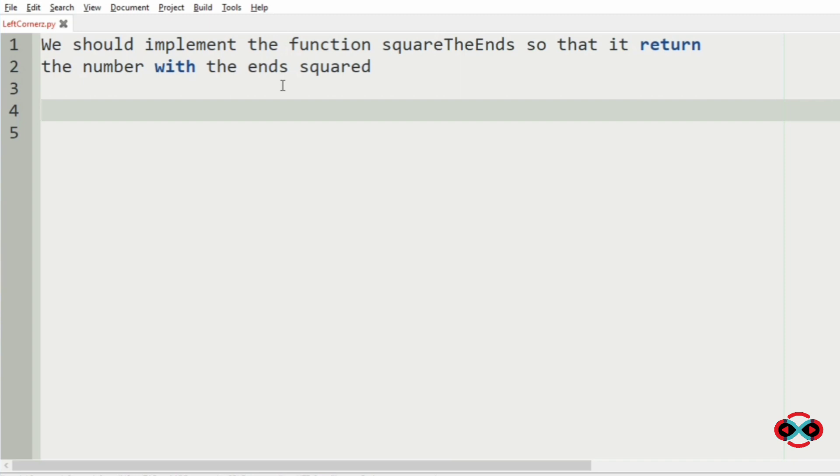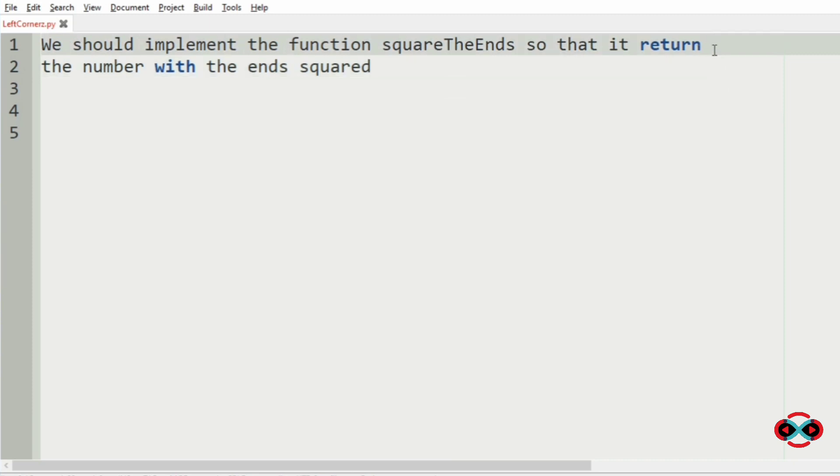First we will understand our question. We should implement the function squareTheEnds so that it returns the number with the ends squared.